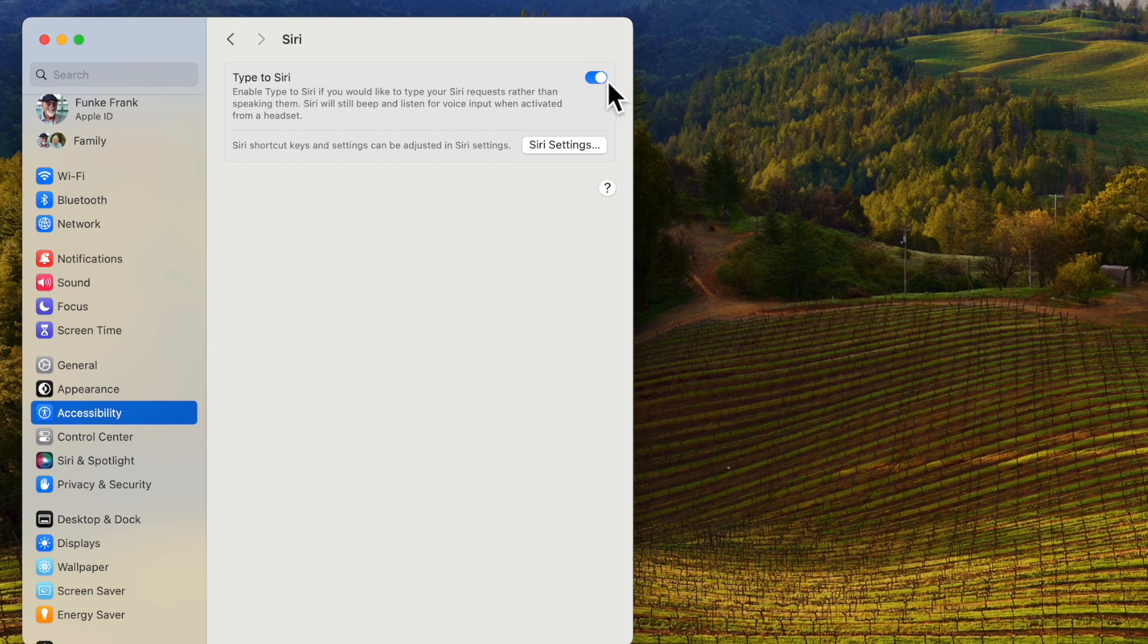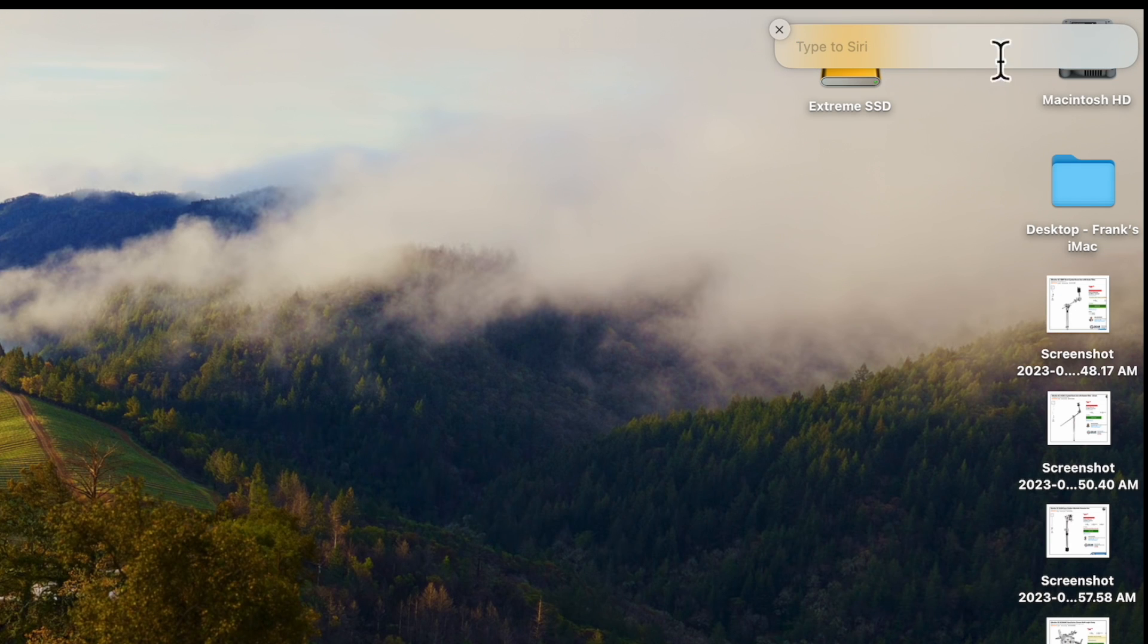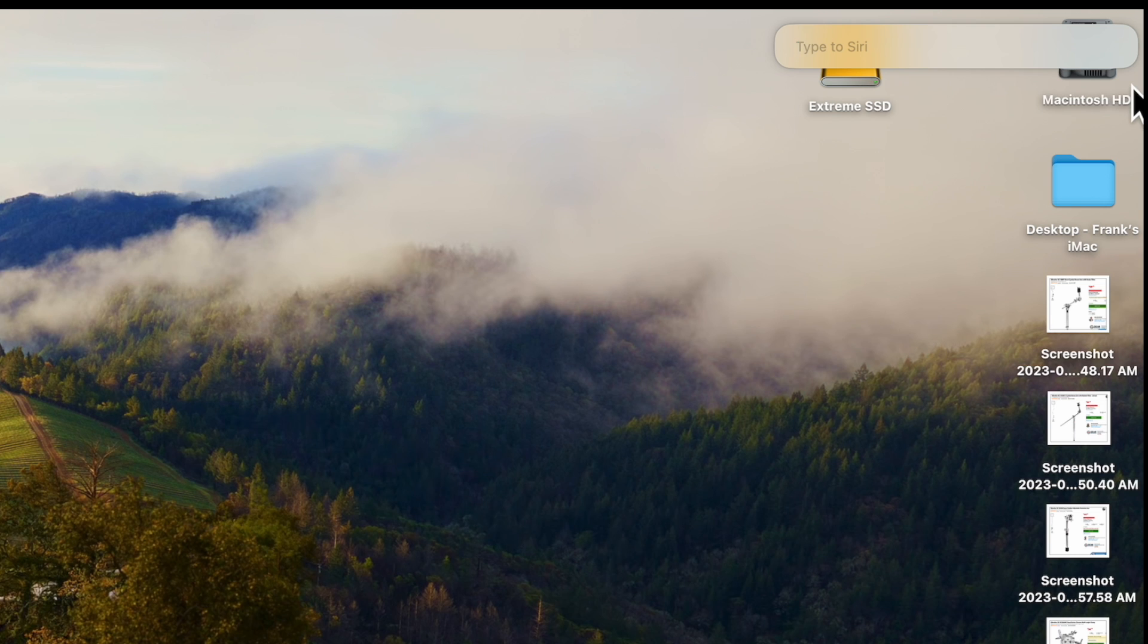Now what does that do for you? Well when you activate siri on your mac then you get this little pop-up and what you can do at that point is type in whatever question you want to ask siri.